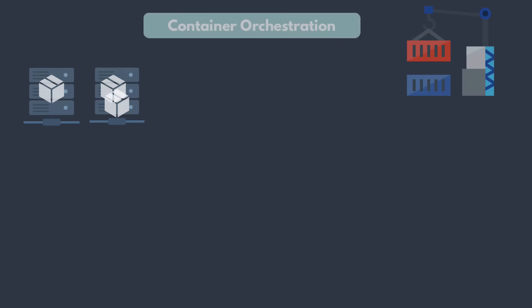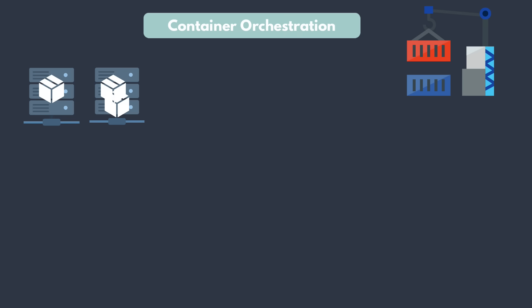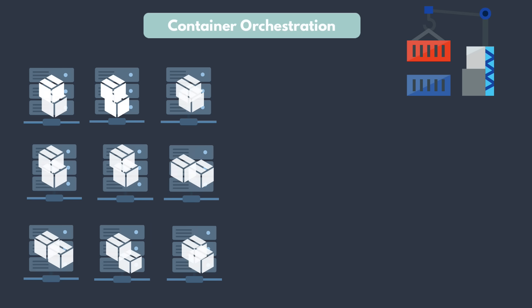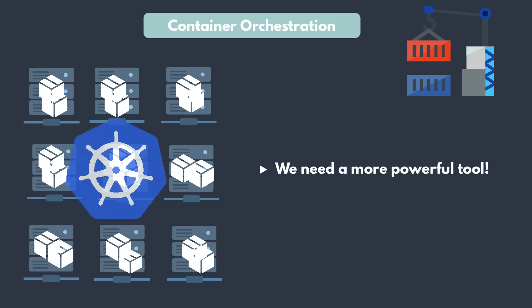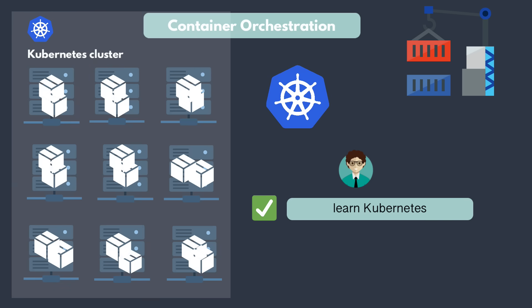Now, our application will run as a container because we're building Docker images and containers need to be managed. For smaller applications, Docker compose or Docker swarm is enough to manage them. But if you have a lot more containers, like in case of big microservices, you need a more powerful container orchestration tool to do the job. Most popular of which is Kubernetes. So you need to understand how Kubernetes works and be able to administer and manage the cluster as well as deploy applications in it.